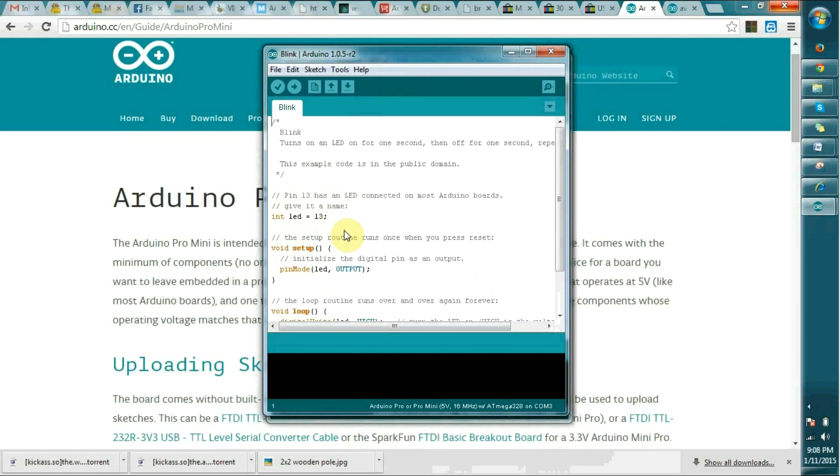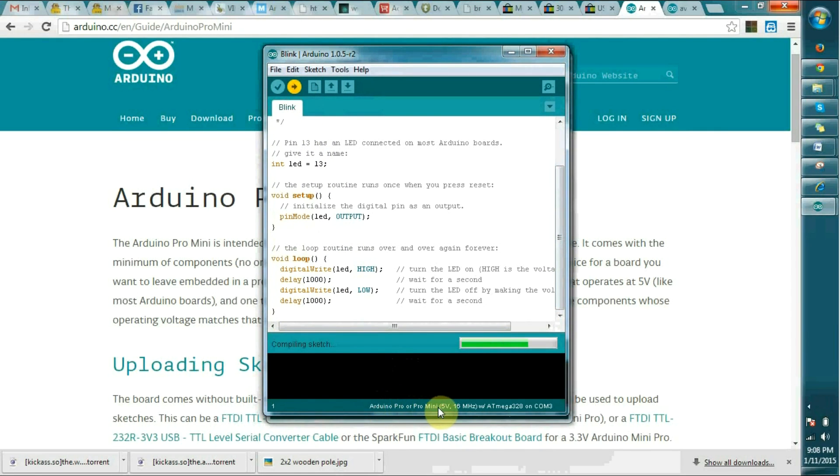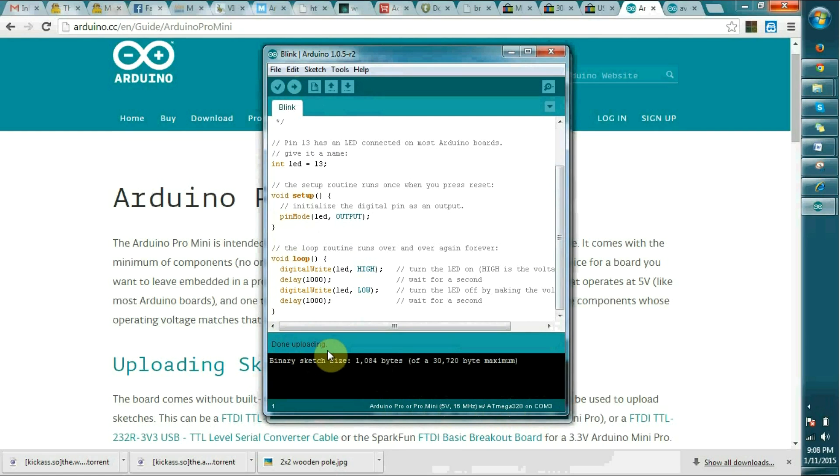So you can change this speed and you can see the blink speed. We will see how it will upload. You can see it mentions the Pro Mini ATmega328. Yes, it's done uploading. You can see the bulb is blinking.